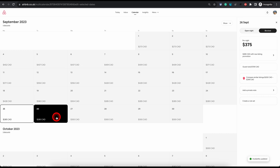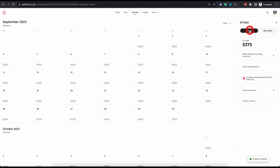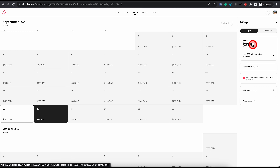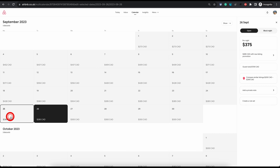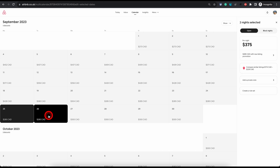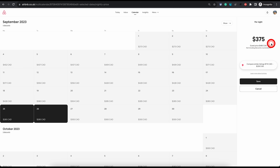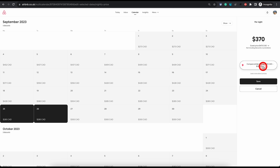If you want to open a blocked date again you can click on open night and that will open it again. If you want to change the price for a specific date, or multiple dates you have selected, you can simply click on price and that will let you alter the price. You can type in the new price and click on save.